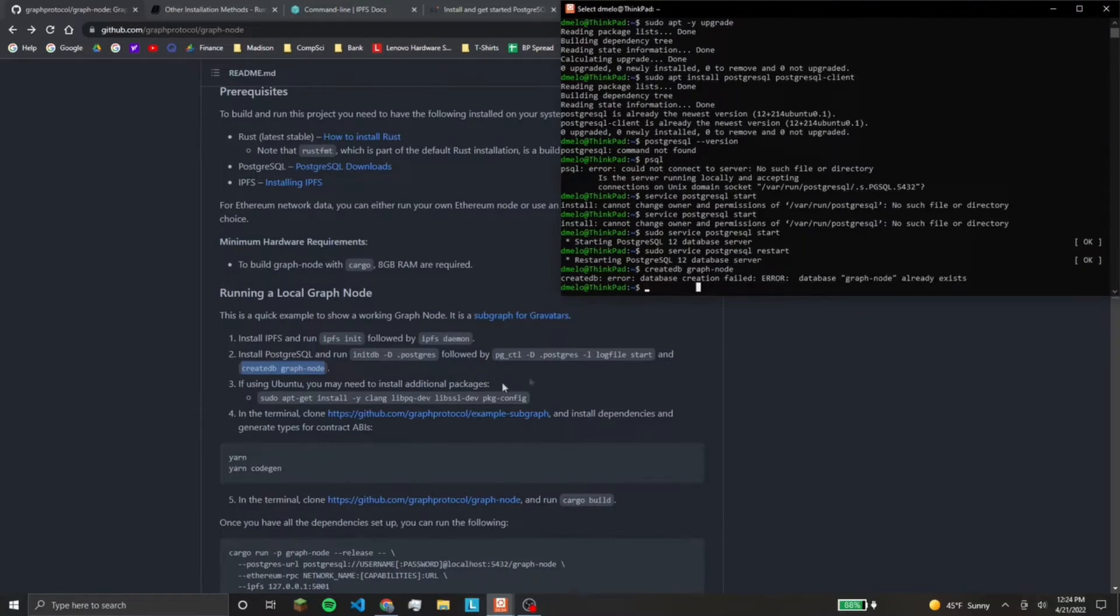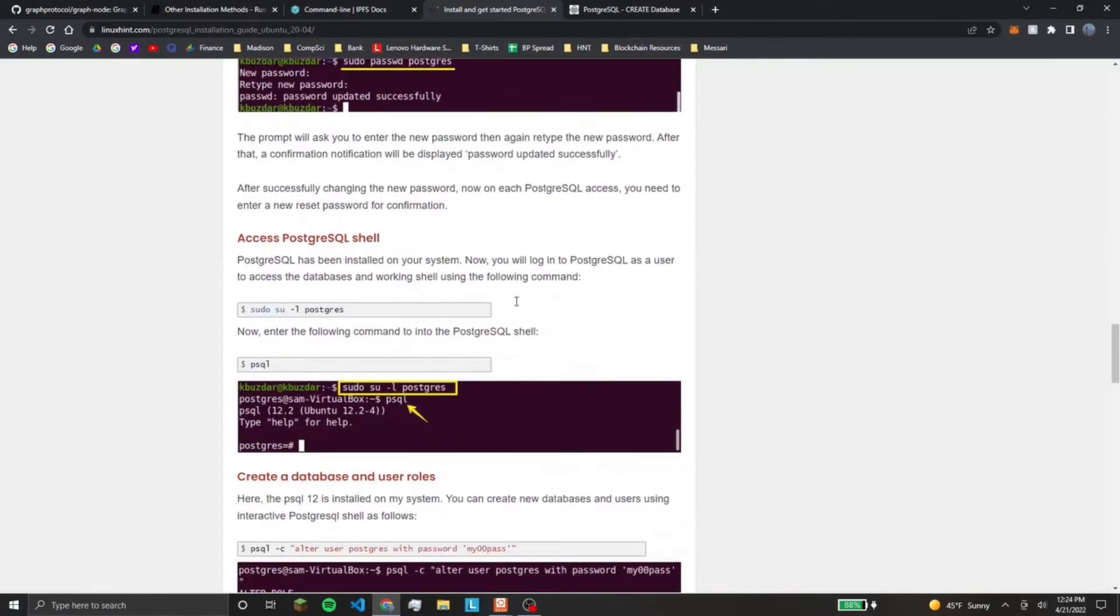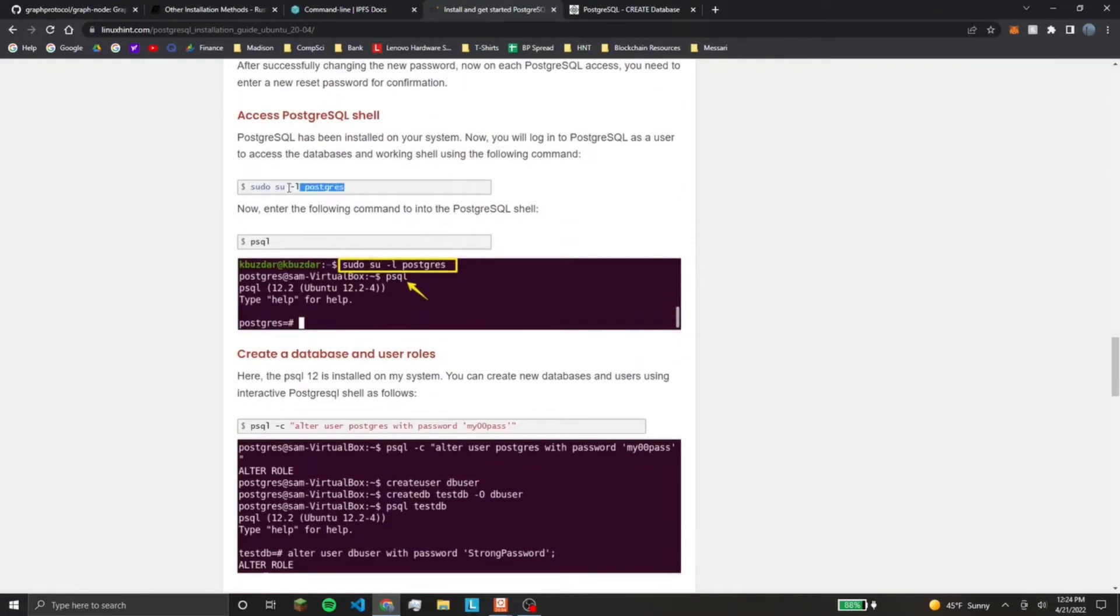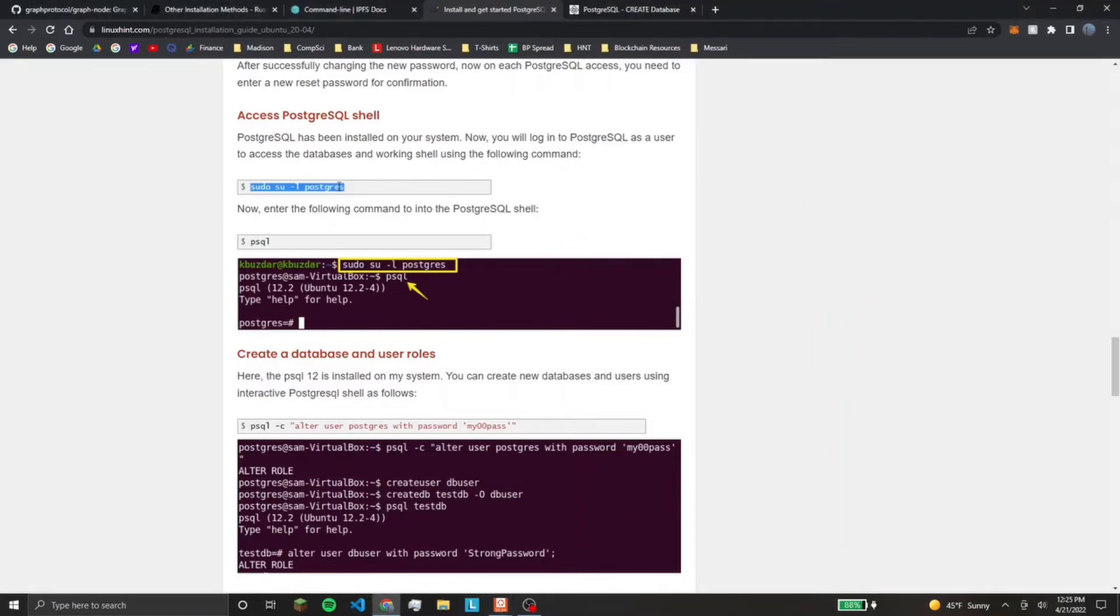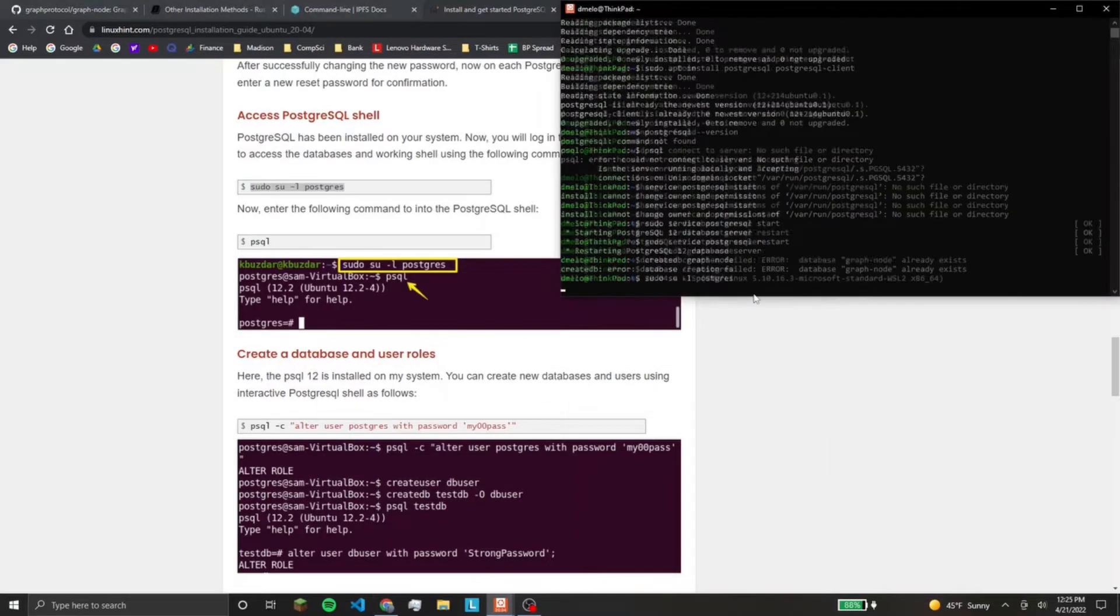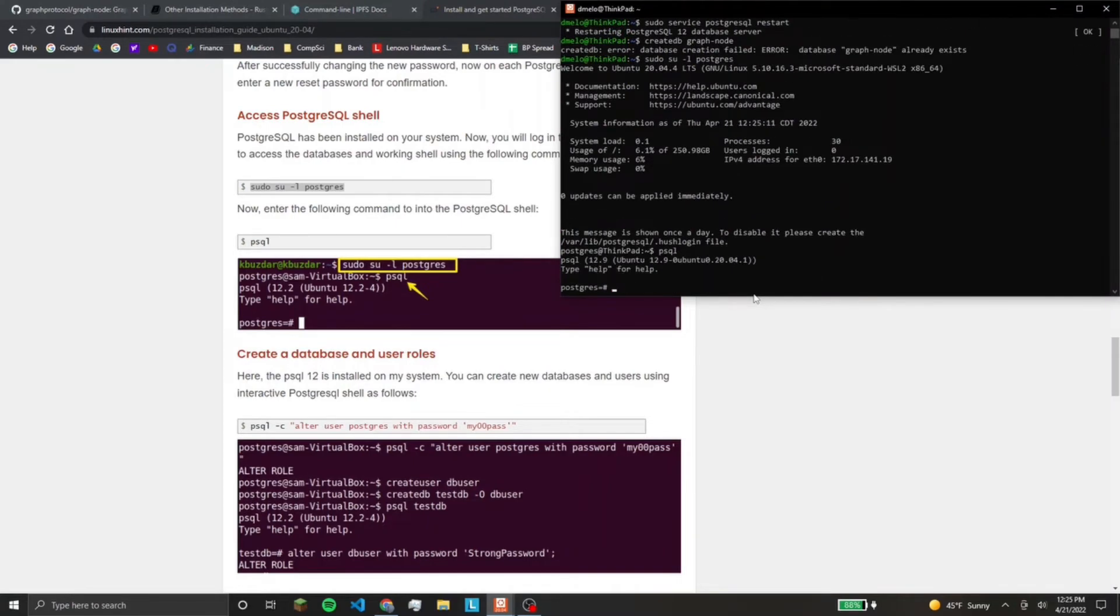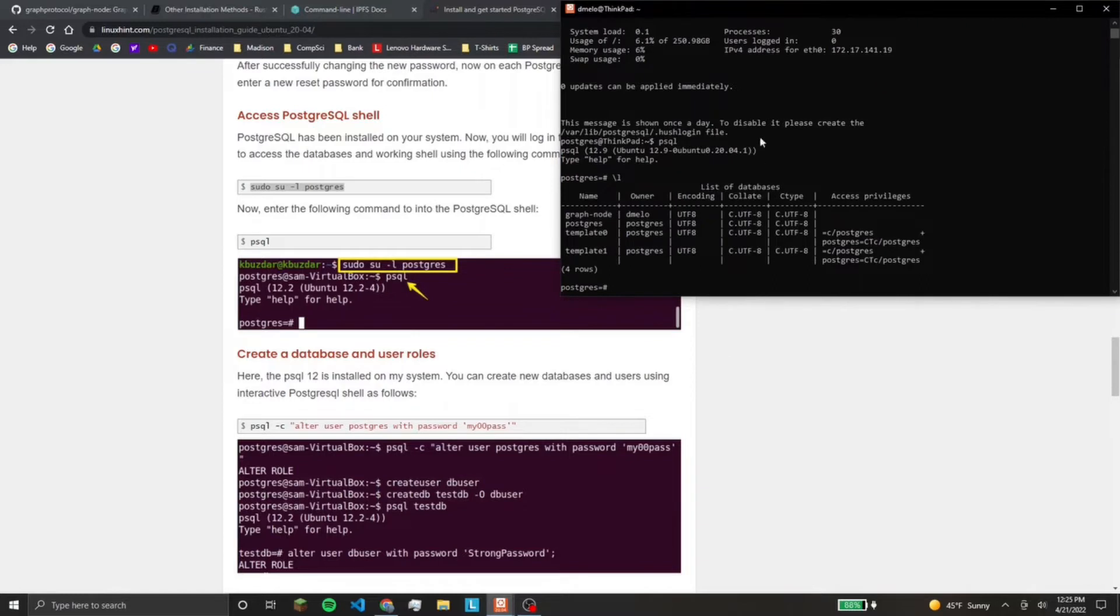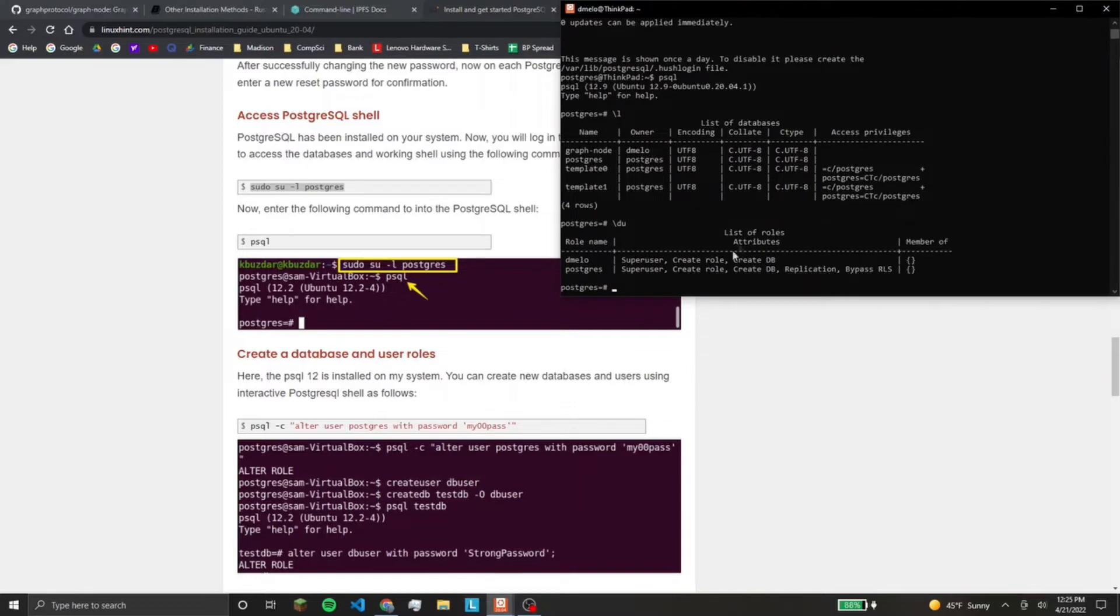And since I already have this database, it's not going to do anything. So, a couple other things with Postgres that we'll need to do. So to get into Postgres command line, at least on my operating system, I have to run this command. And then I can type in PSQL.